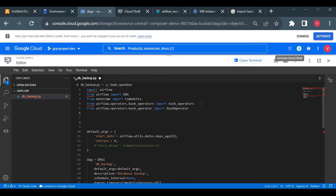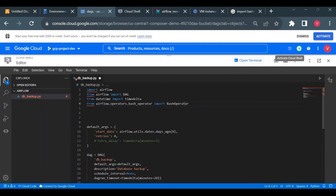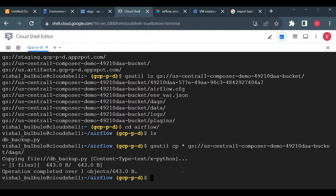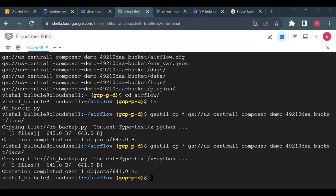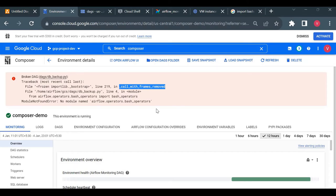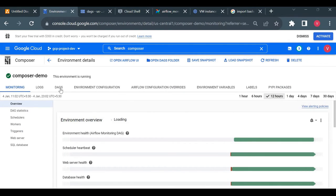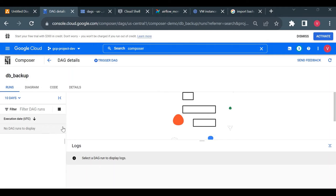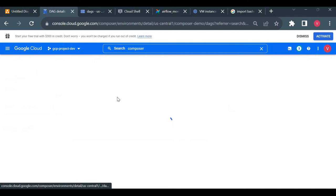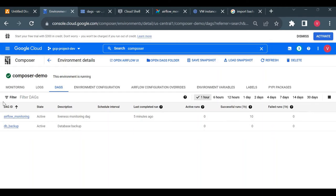Comparing my code with the working example, I see the typo — I wrote bash_operators (plural) instead of bash_operator. Let me fix that, save the file, and push it again using gsutil cp. After uploading the corrected file, I'll refresh and the import error should disappear.